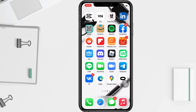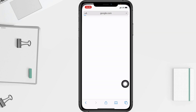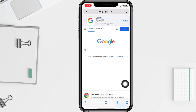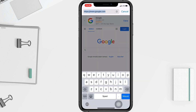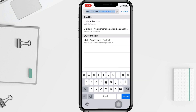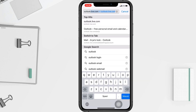First, I'm going to open the Outlook page. I'm going to tap on my browser and at the top in the URL search bar I'm going to type 'Outlook', then tap on the first option.